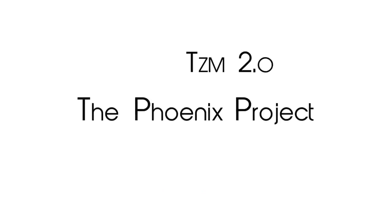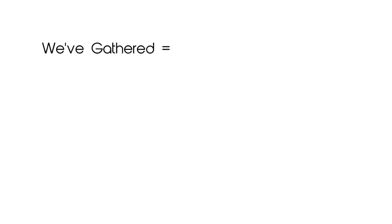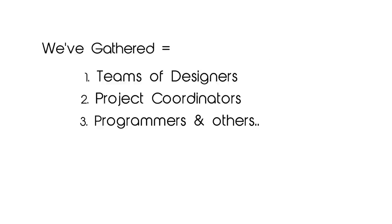These are the reasons that brought us to start TZM 2.0, also known as the Phoenix Project. We've gathered teams of designers, project coordinators, programmers, and others to figure out how to build a distribution that will satisfy all of those needs.